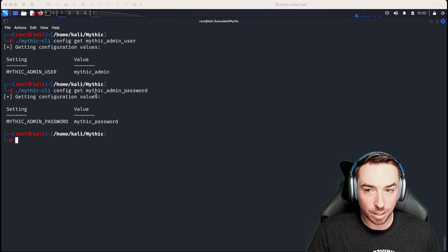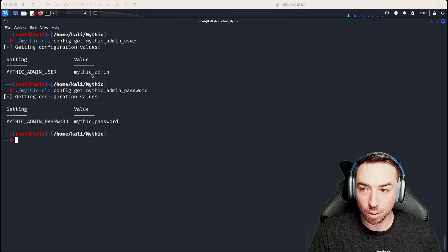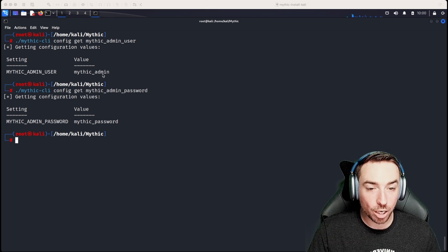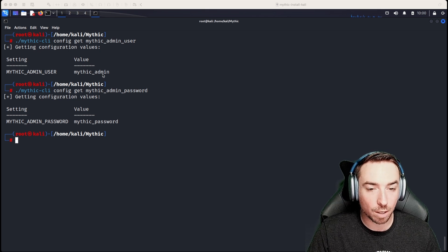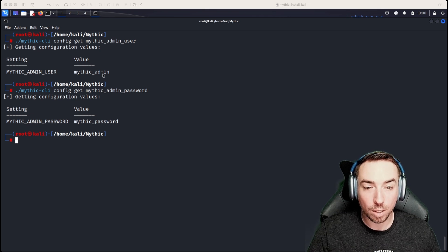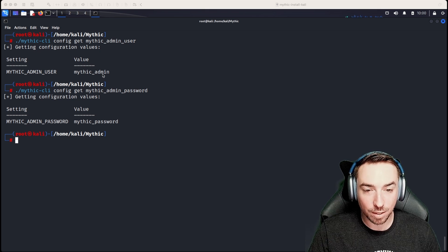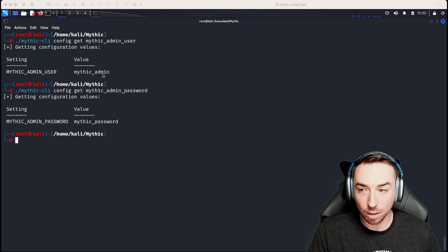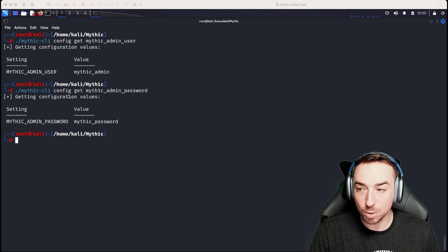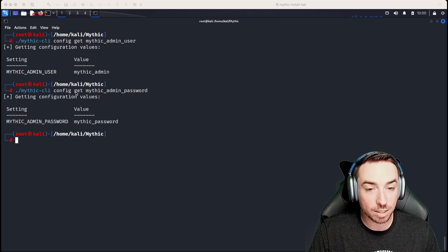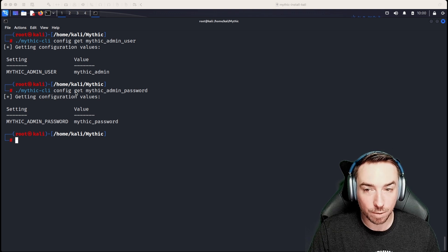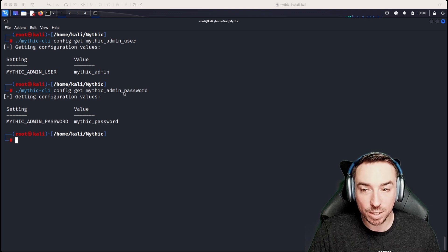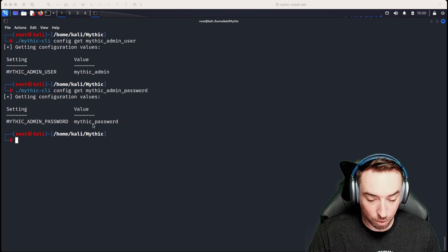Like I said, the default admin user is Mythic underscore admin. If you want to change the default password instead of having it be randomized, then you can preset this in the .env config file, or by using Mythic CLI config set to whatever it is that you want. In this case, we set it to Mythic underscore password.